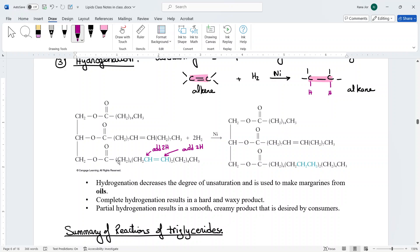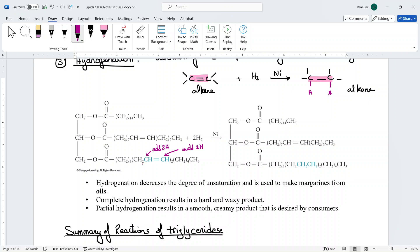You must finish hydrogenating all double bonds of one fatty acid before moving to the next. For a triglyceride with three double bonds total, you need three moles of hydrogen in the presence of nickel for complete hydrogenation. Hydrogenation decreases the degree of unsaturation — the number of double bonds. Starting with an unsaturated triglyceride (an oil, which is liquid) and reducing its double bonds converts it toward a solid fat.